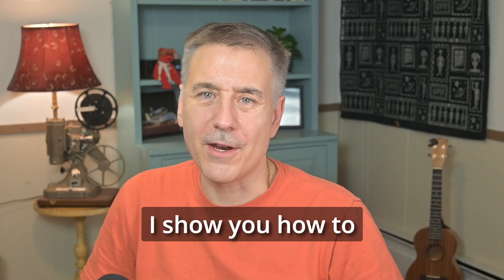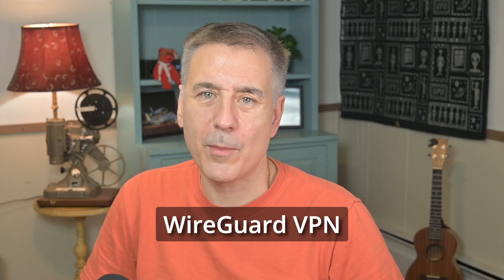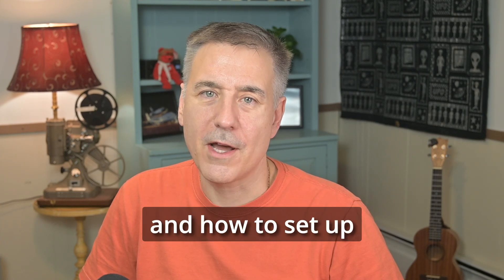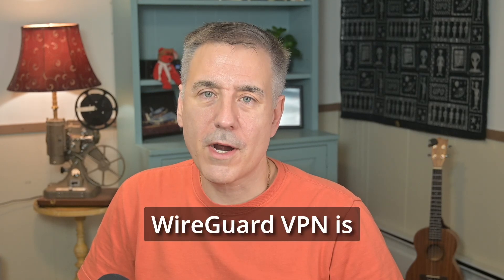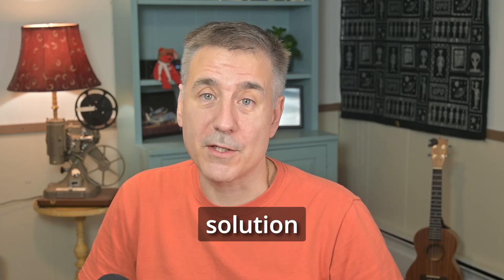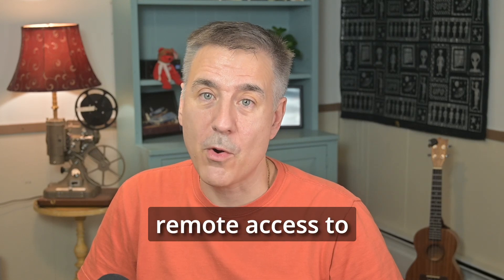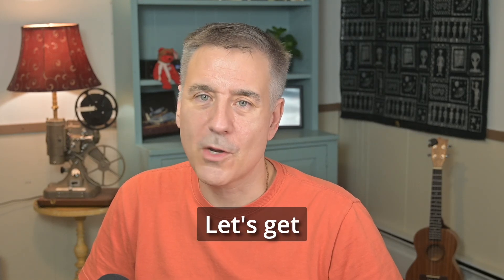In today's video, I show you how to install and configure WireGuard VPN on your Unraid server and how to set up the remote clients that you want to connect to it. WireGuard VPN is a simple, fast, and modern VPN solution allowing you to have secure remote access to your home server. Let's get WireGuard set up.